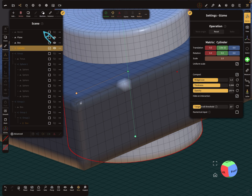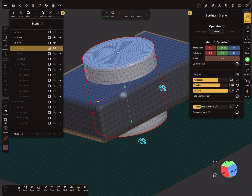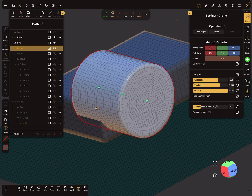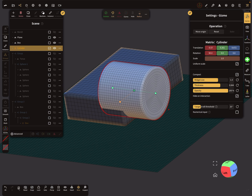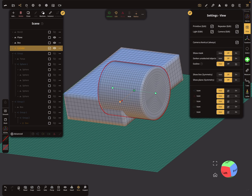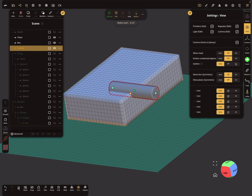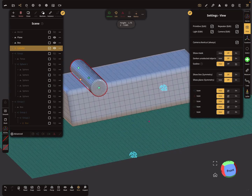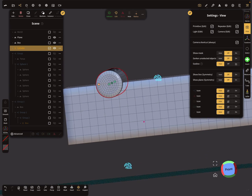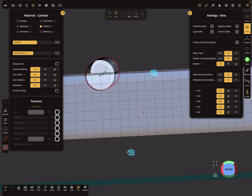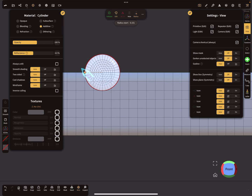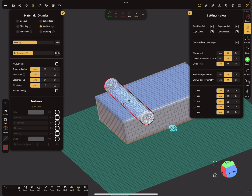Add a Cylinder, enable 'On Gizmo' — now the cylinder is exactly on that position. You can see the center point is exactly where you want it.